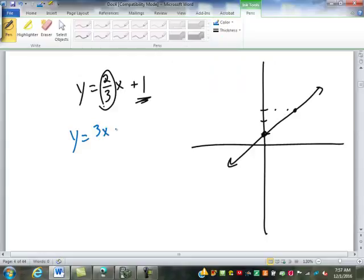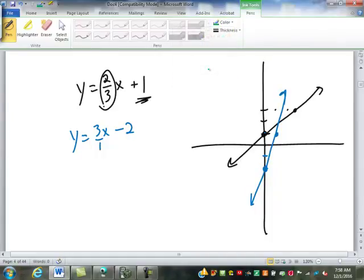Let's say y equals 3x minus 2. That's saying we start at negative two. And since 3 is not a fraction, we make it three over one — so from that starting point you go up three over one.